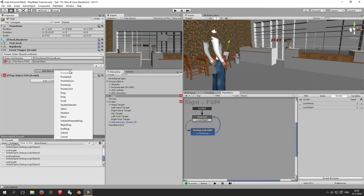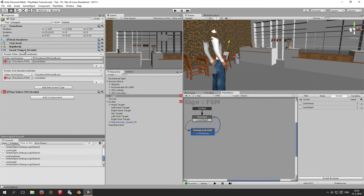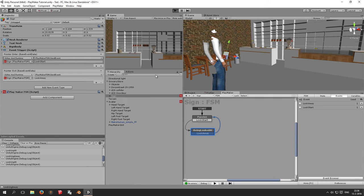We add another event trigger entry for 'pointer exit' — when the focus moves away from the object. Everything is filled in similarly: editor and runtime, the sign itself, send event — but this time we send 'look away' instead of 'look start'. That should do the trick.